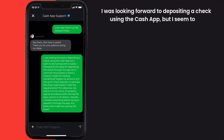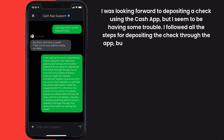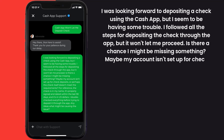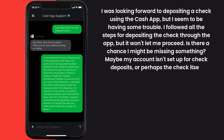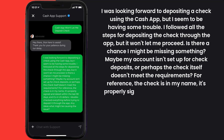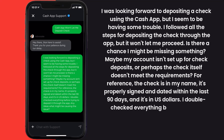You can type something along the lines of: 'I was looking forward to depositing a check using Cash App but I seem to be having some trouble. I followed all the steps for depositing the check through the app but it won't let me proceed. Is there a chance I might be missing something? Maybe my account isn't set up for check deposits, or perhaps the check itself doesn't meet the requirements.'